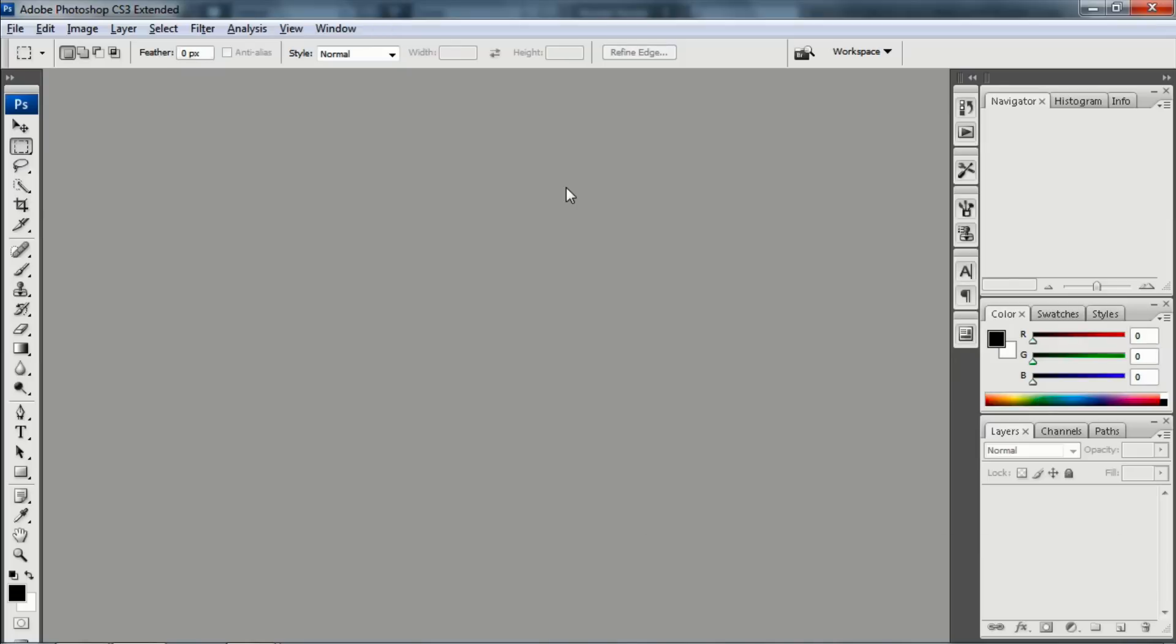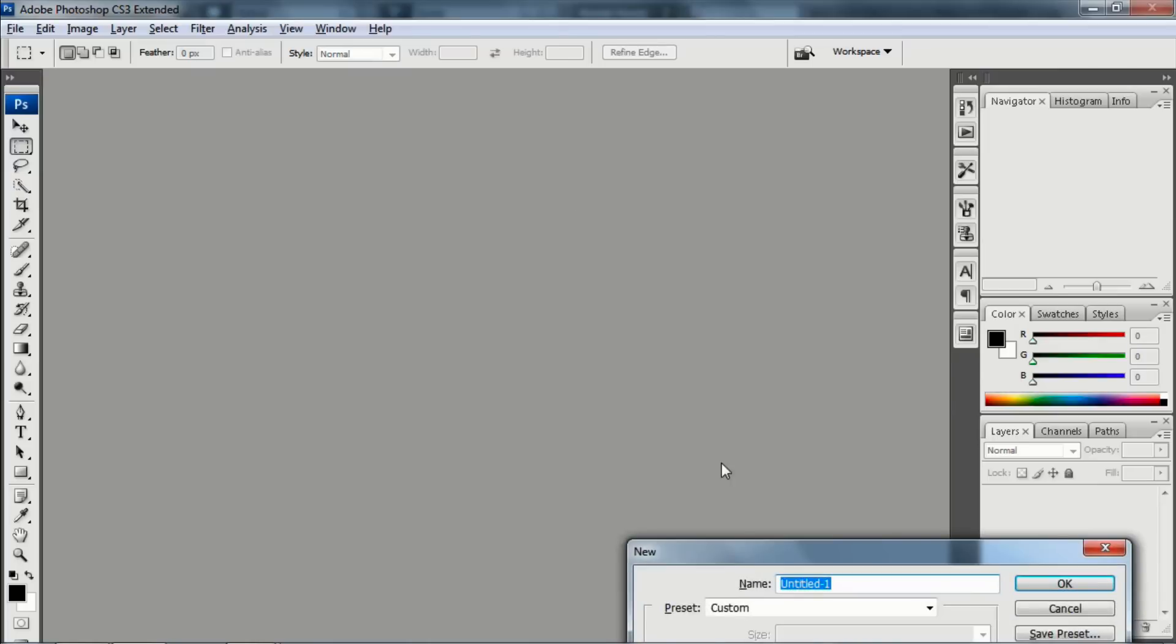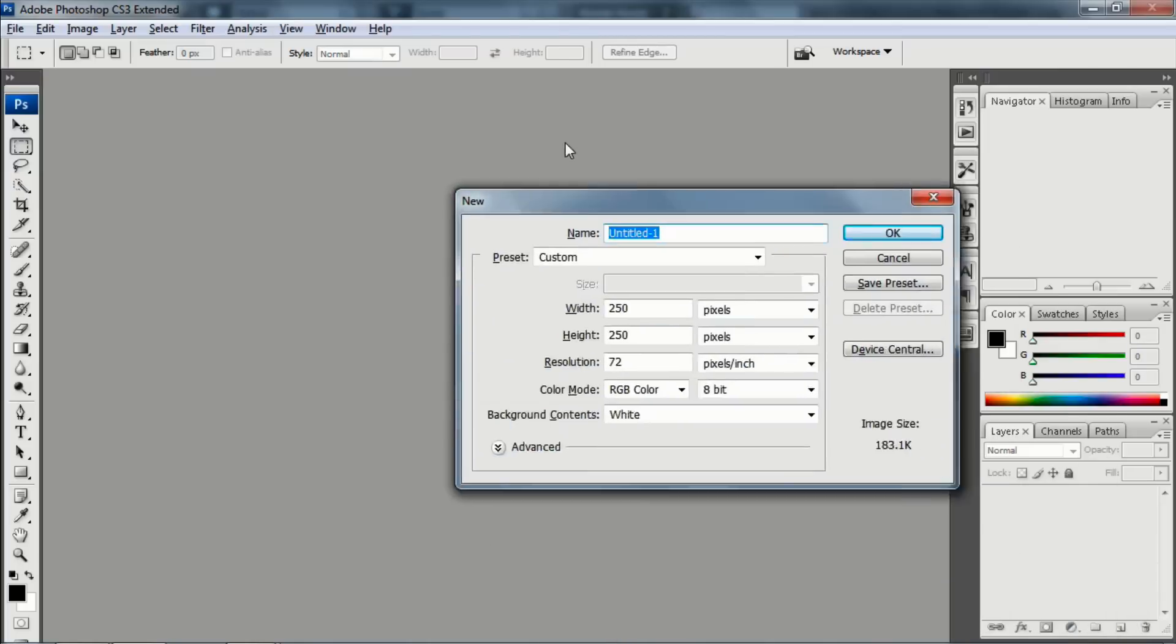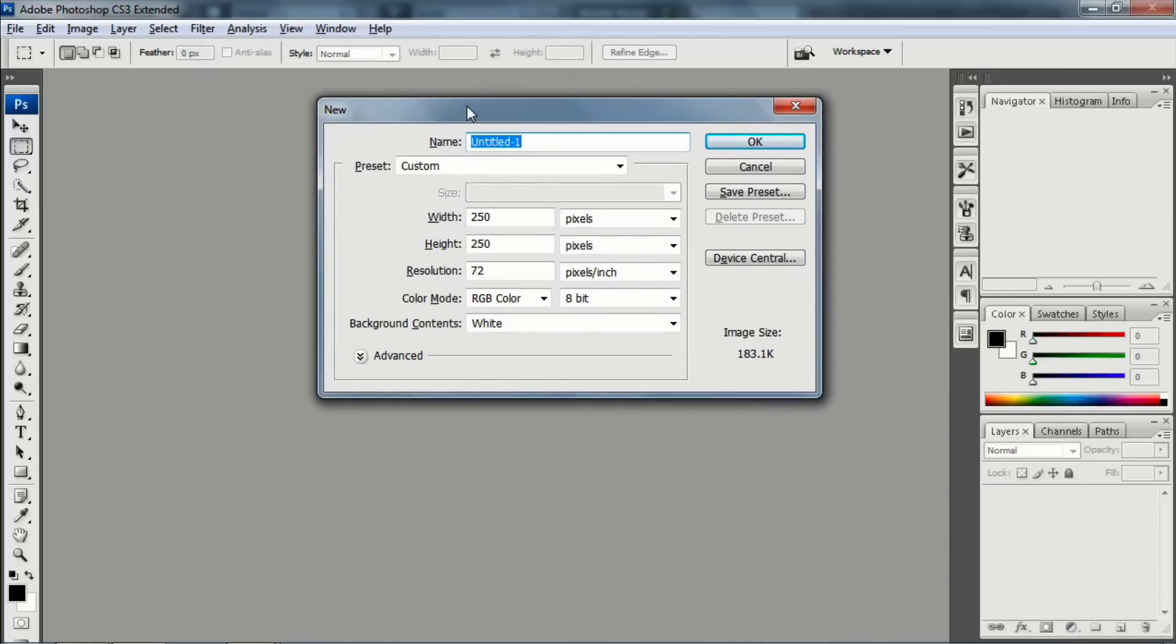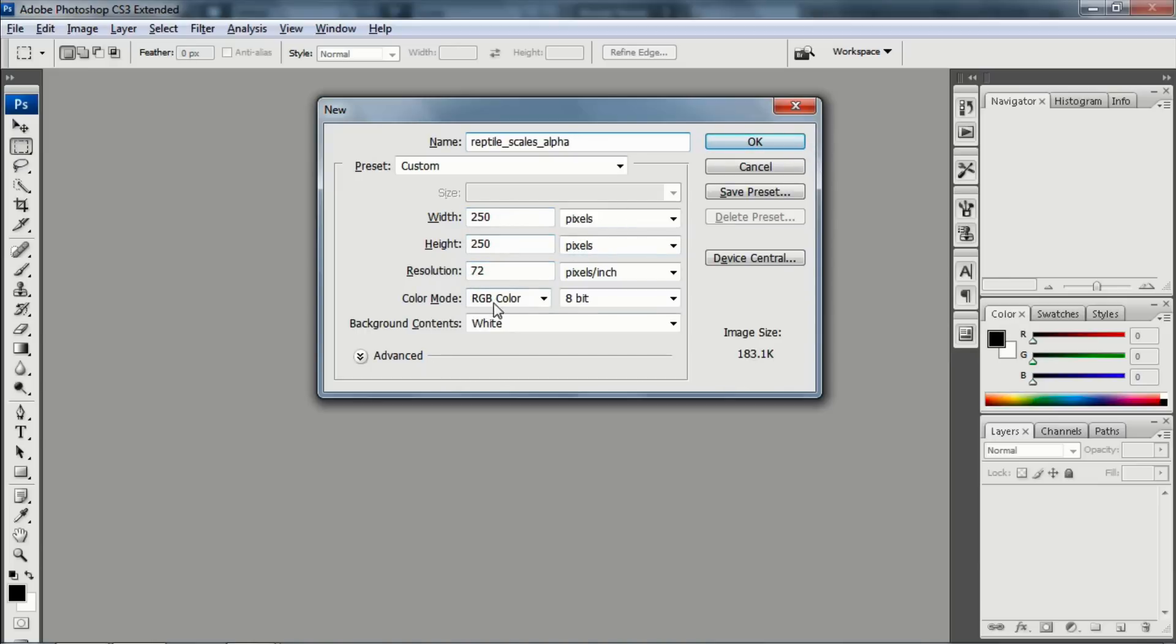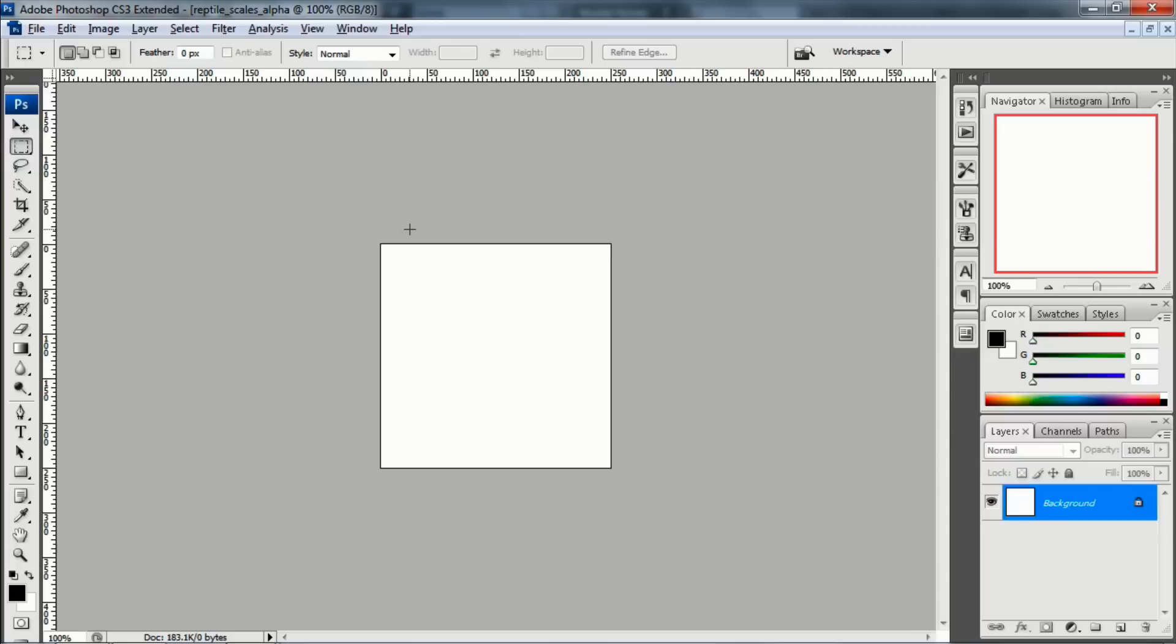I'm just going to hit Ctrl N to create a new one, and we'll just name it Reptile Scales underscore alpha. And I'm going to create 250 by 250 pixels at 72 dpi and RGB color and click OK. And now the technique that we're going to do is actually very simple. We're not going to go real in-depth in terms of getting really fine details. But we're going to create something that will be sufficient for showing the technique.